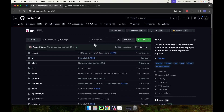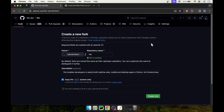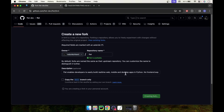The first thing is to fork this repository. I'm going to click on fork the Flat repository. As you can see, it forks the Flat repository. Please make sure you uncheck the checkbox over here, then click create a fork.